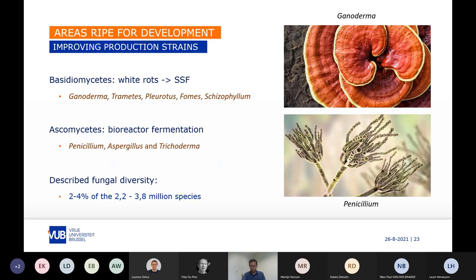Besides the already described species, which represent probably only 2–4% of the estimated existing fungal biodiversity on Earth, there are many more unknown species that could provide new properties for future mycelium material applications.